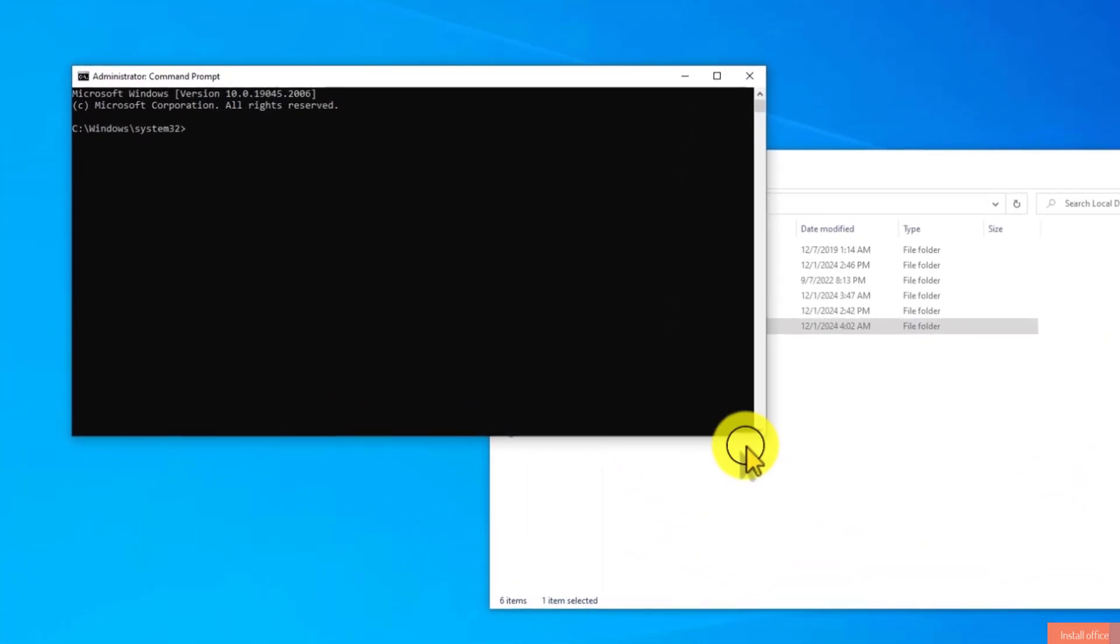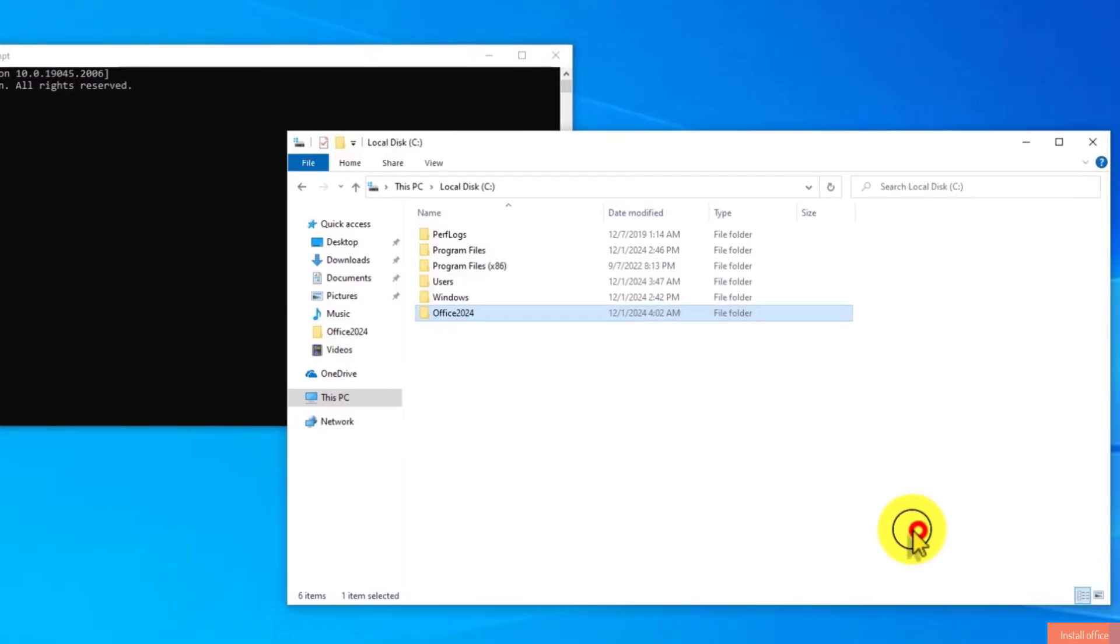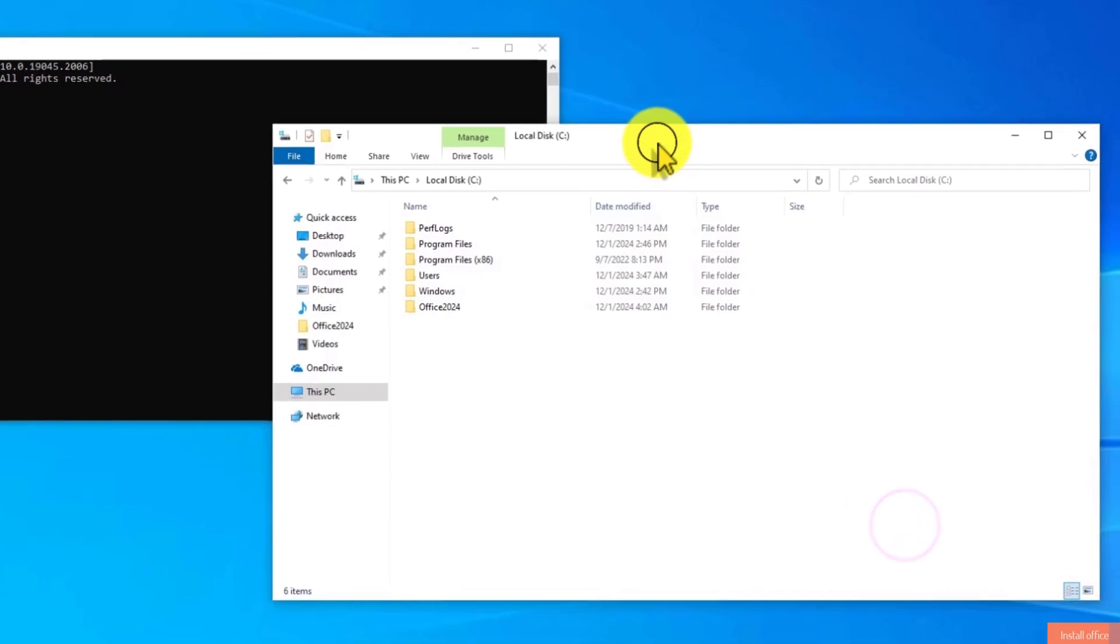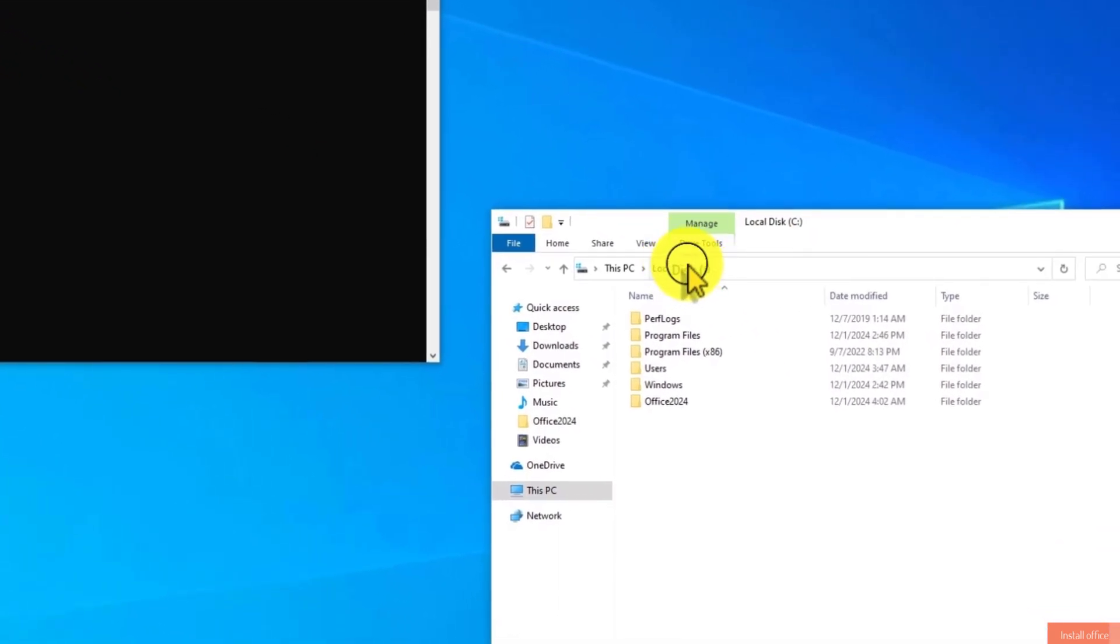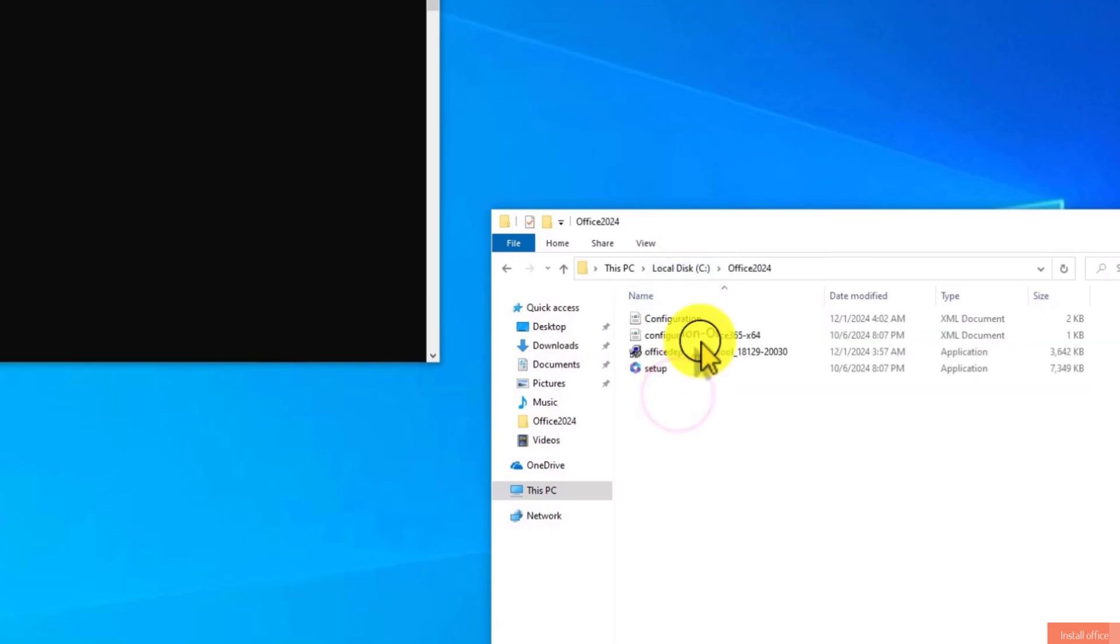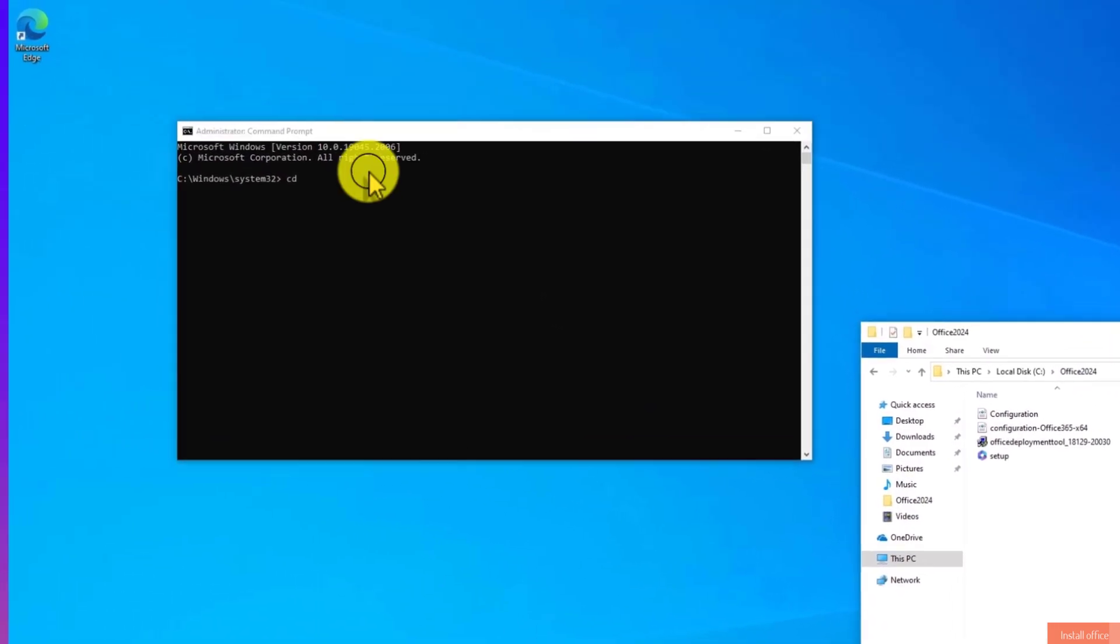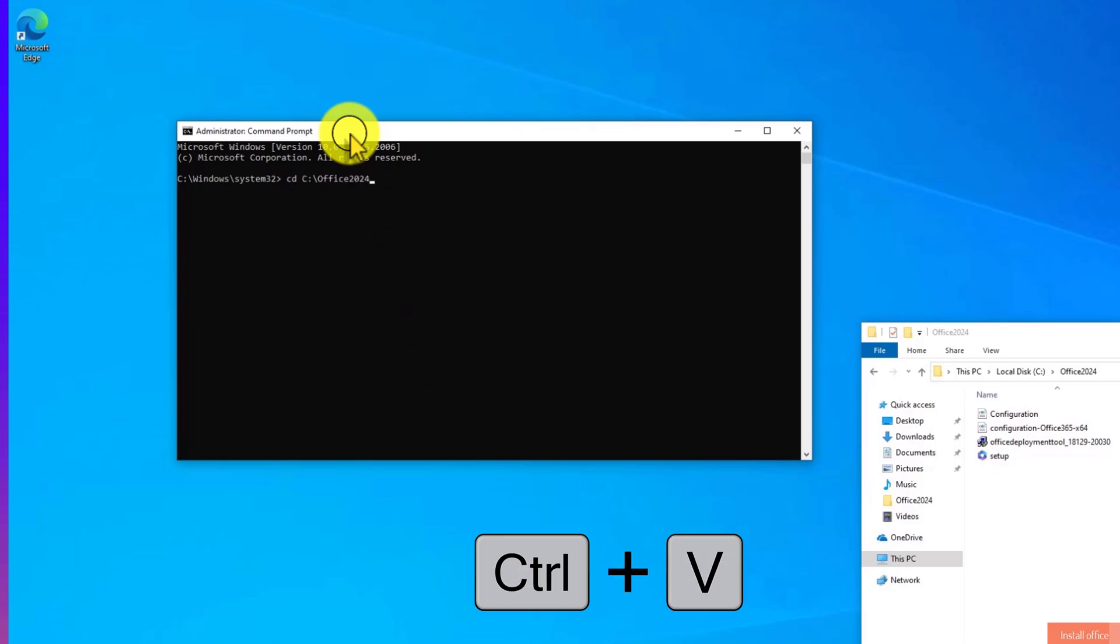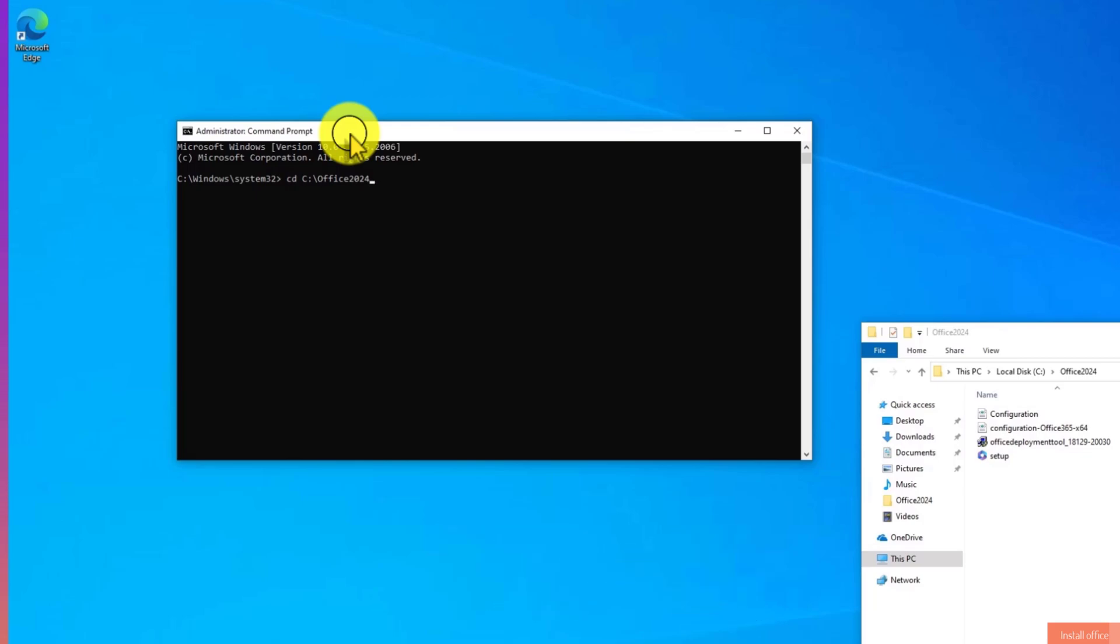Here type in CD, space. Move to this folder. Open Office 2024 folder. Now move up here and right-click, copy address. Move back to CMD, press Ctrl plus V to paste. Hit Enter on your keyboard.